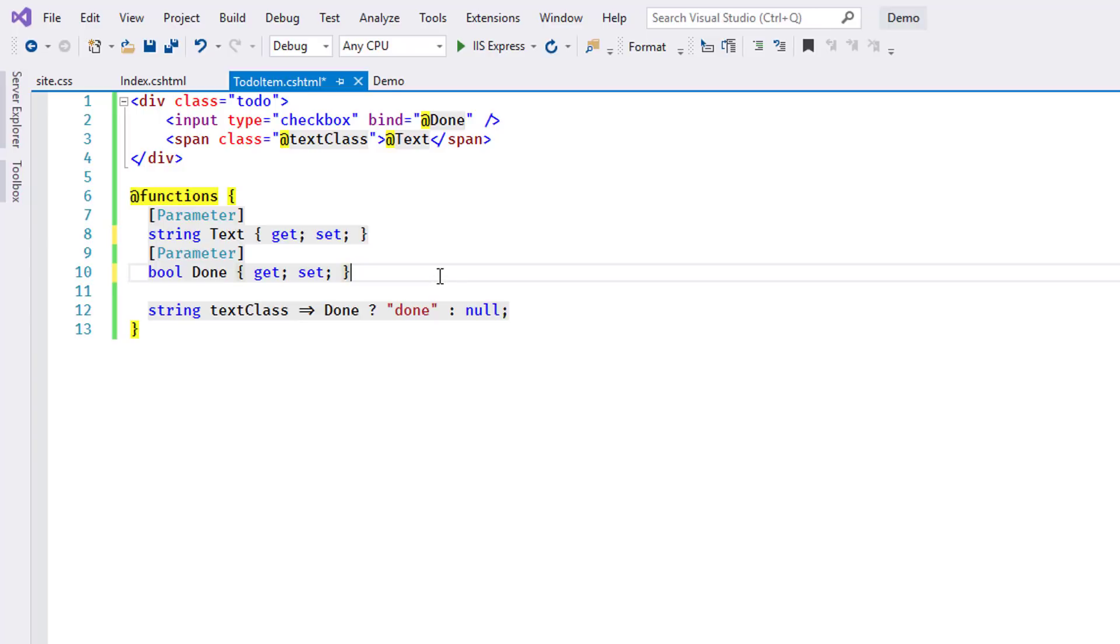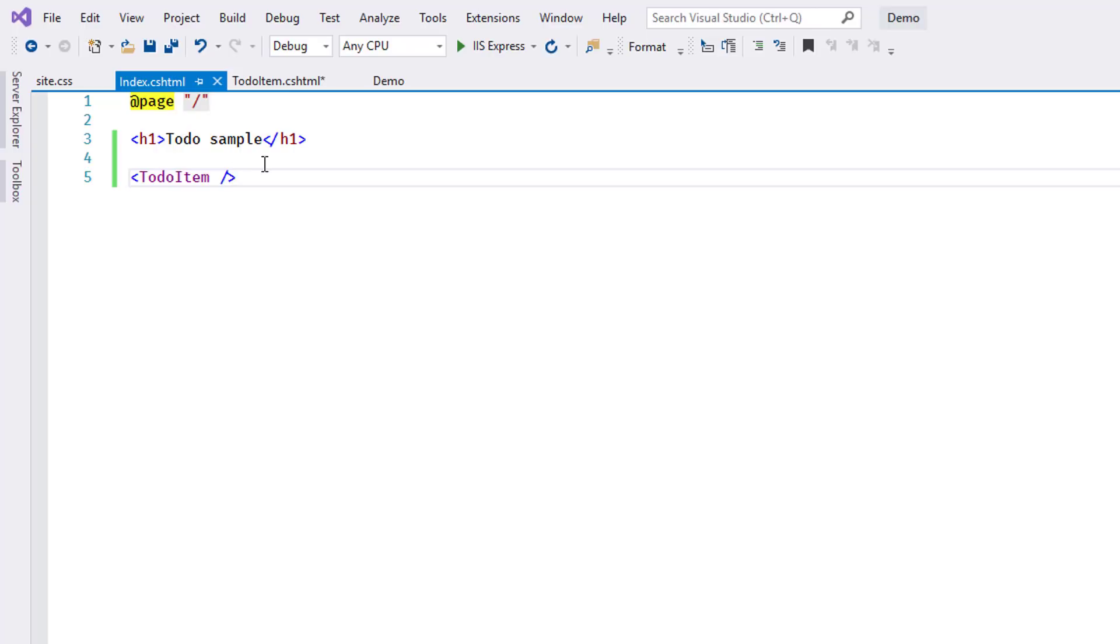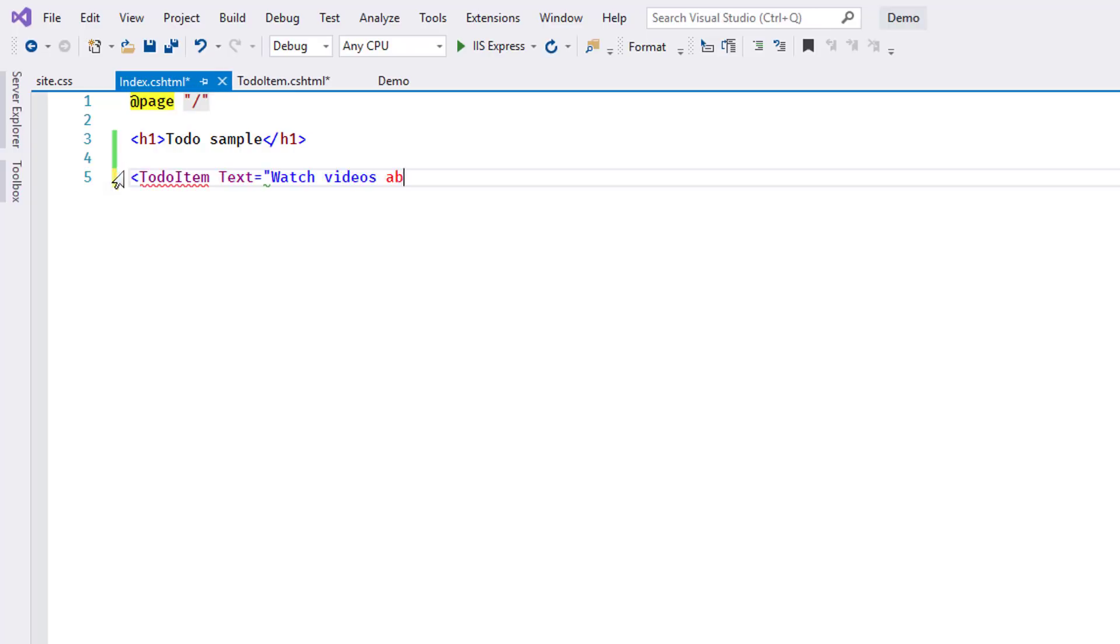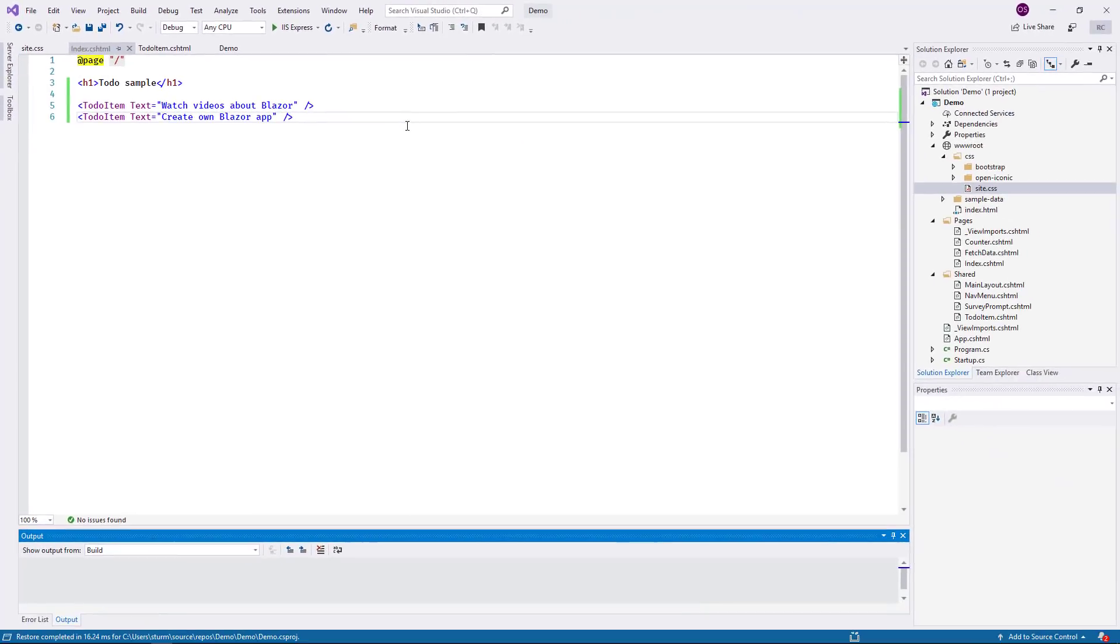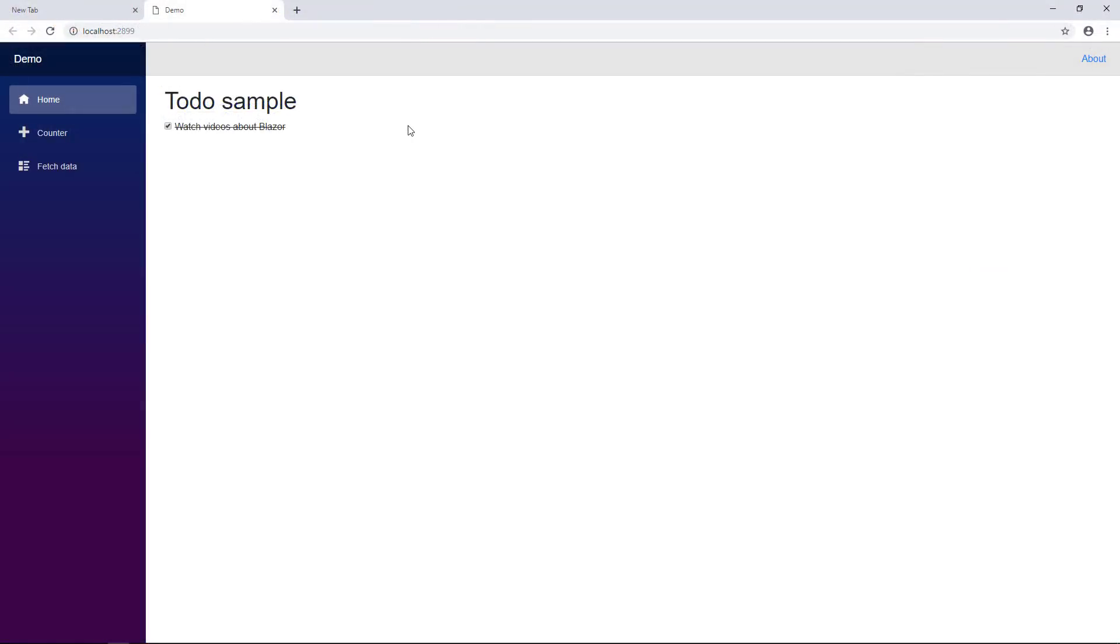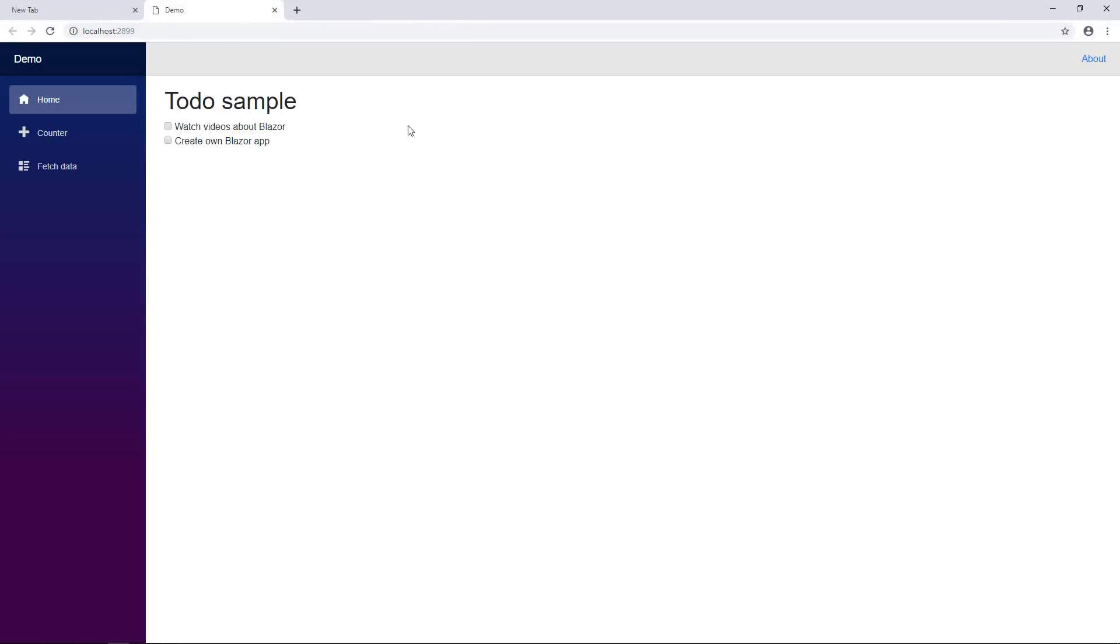Instead, I assign a value to the text property where the component is instantiated in index.cshtml. I add a second item at the same time. I build and reload again, and the main page now displays a short list of two to-do items.